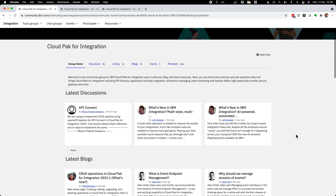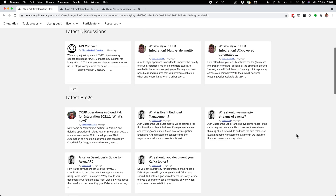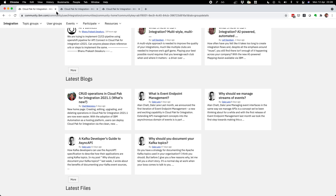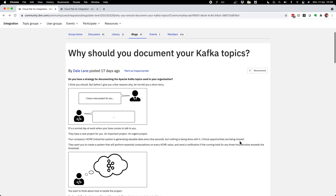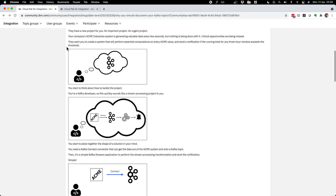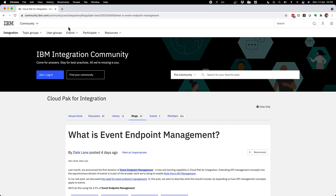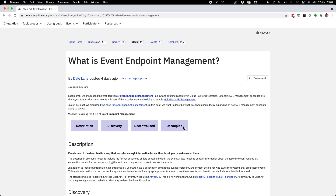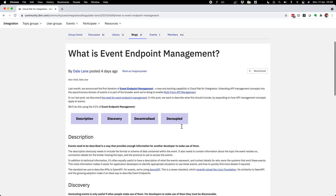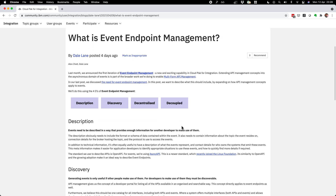We've written a lot in the last couple of weeks about the theory of event endpoint management. For example, we've discussed the benefits to your organization of documenting and socializing your Kafka topics. We've described what we think event endpoint management should include and talked about how we see it fitting in the broader picture of API management. But for today, instead of talking about theory, we wanted to show you what it looks like in practice.